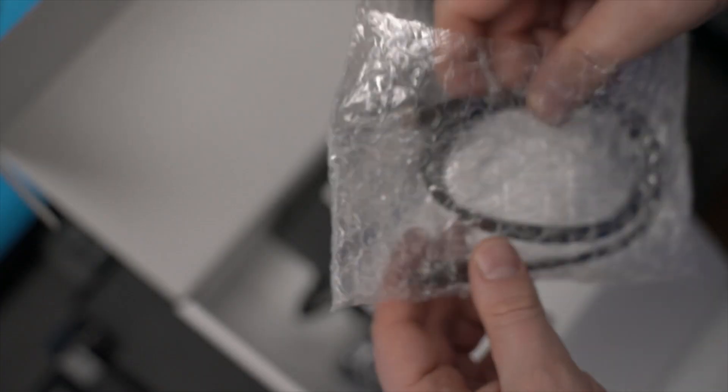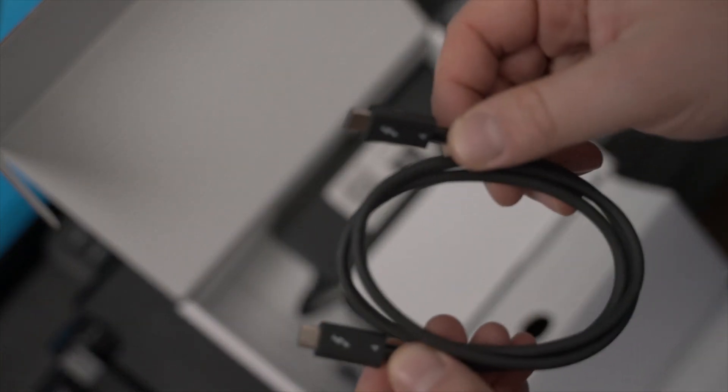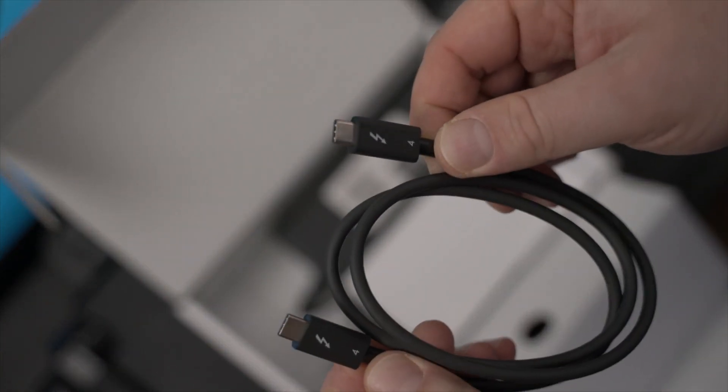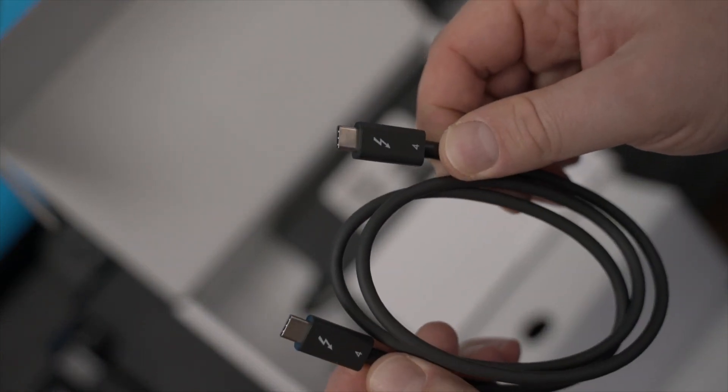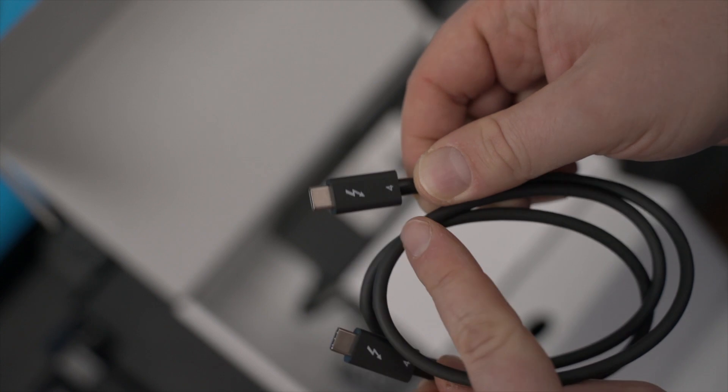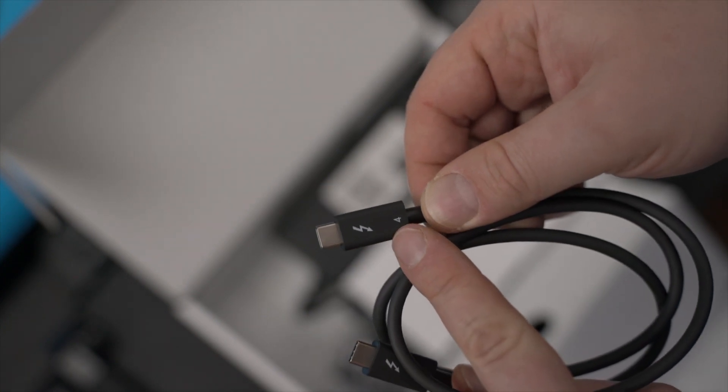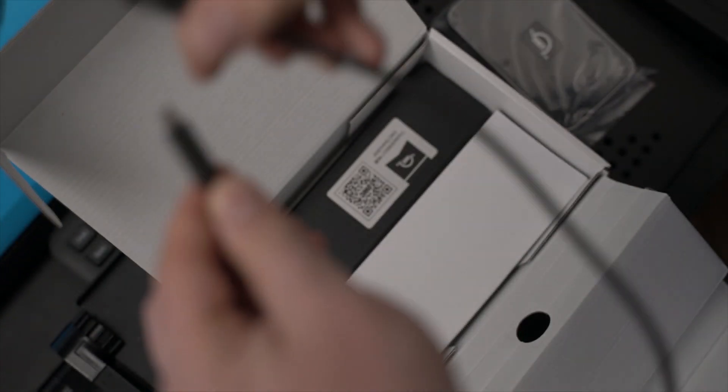So this is the Thunderbolt 4 cable, or USB4, it's basically the same. Yeah, this is Thunderbolt 4, and it's quite long for a standard cable that comes with the unit, so quite okay.